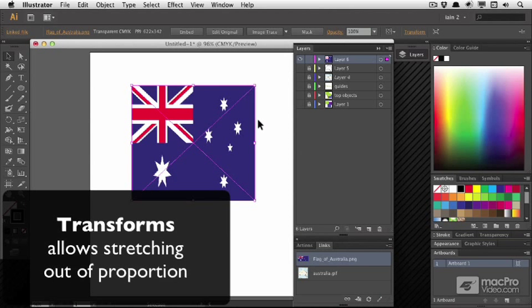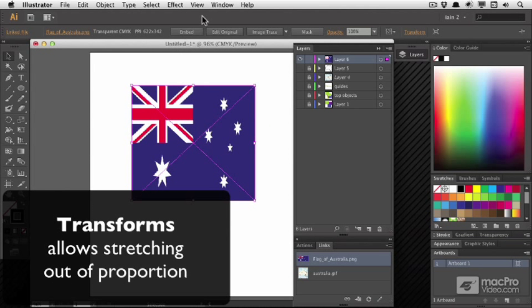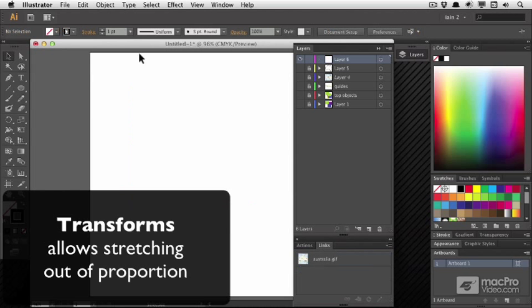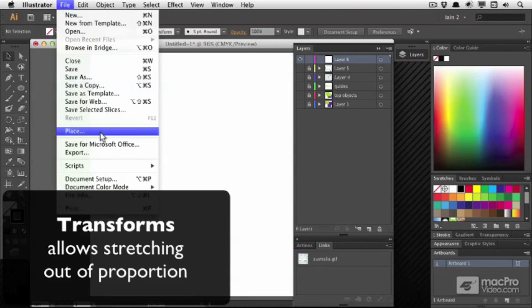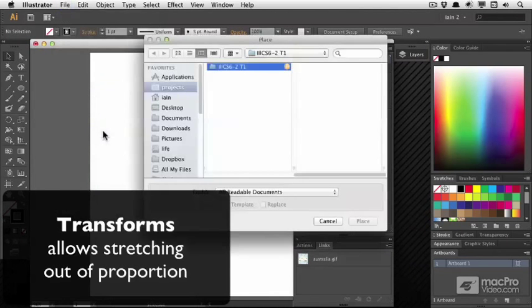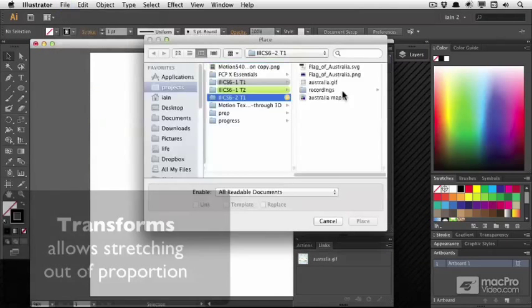And you'll see that now this is actually completely stretched. What I might do is delete it, place it again and show you another alternative.